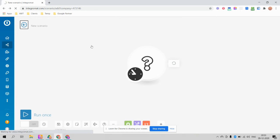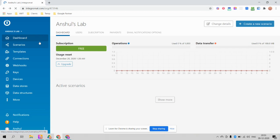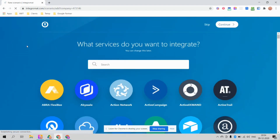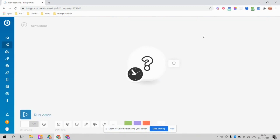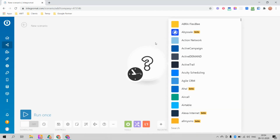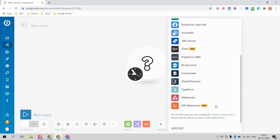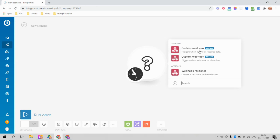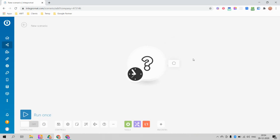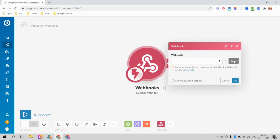To get the webhook URL, create your account in Integromat — it is free for limited usage, so you don't need to pay anything to get started. Click on 'Create a new scenario', then click Skip. You will see the interface where you need to search for 'Webhooks'. Scroll down, select Webhooks — not WP Webhook, just Webhooks. You will see multiple options: Custom Mailhook, Custom Webhook, and Webhook Response.